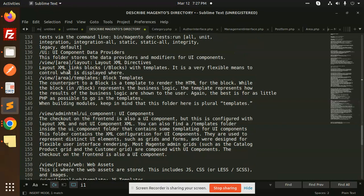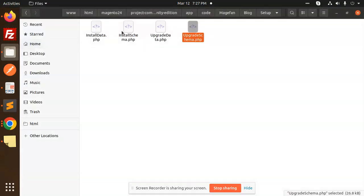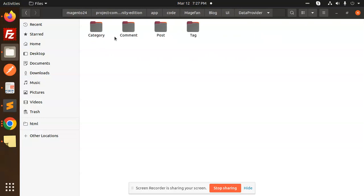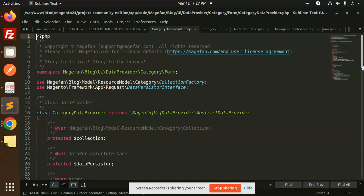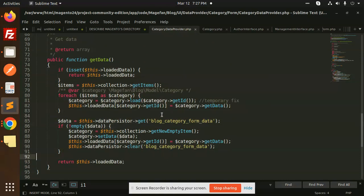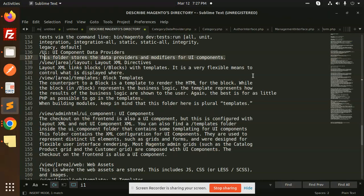The UI component folder stores data providers and modifiers for UI components. In the Magento admin, you see grid and list formats — those come from the UI component part. For example, opening a category form data provider, the getData function retrieves all the data. This folder stores data providers and modifiers for UI components.